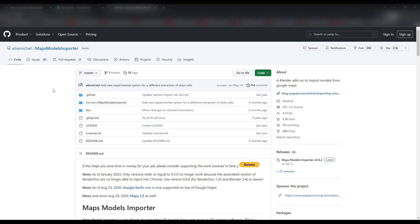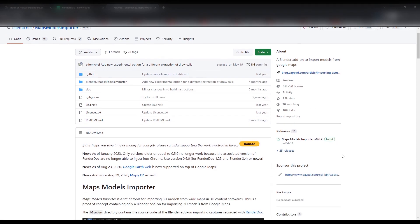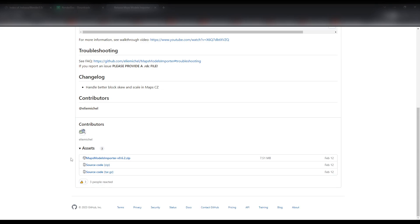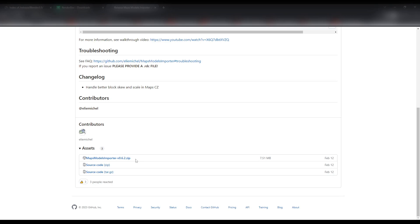Lastly, you need the Maps Models Importer add-on for Blender, developed by Elie Michel — don't forget to give him credits, and if you like, you can donate to his channel. Go to the latest version, which in this case is version 0.62. To download it, grab the zip file and go through the usual Blender add-on installation procedure.